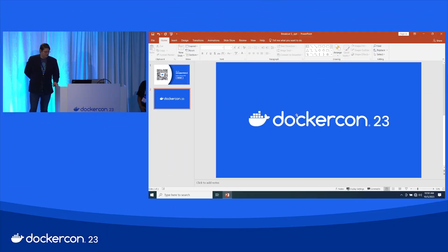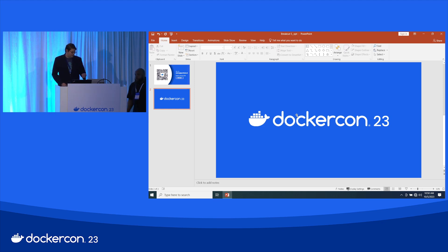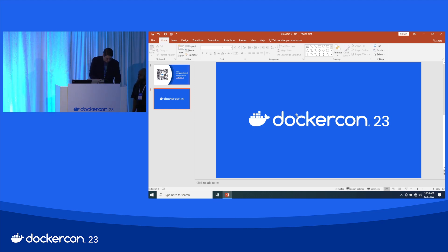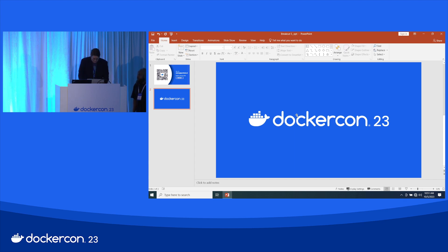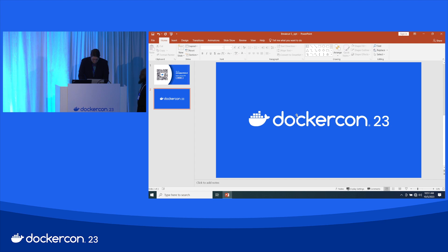Thanks for coming. My name is Eric Carter, I'm on the product marketing team at Sysdig. I'm joined with Alex, who's our principal security architect. He wasn't on the schedule, but that's because he can answer the hard questions and I typically can't.